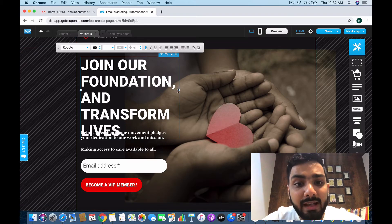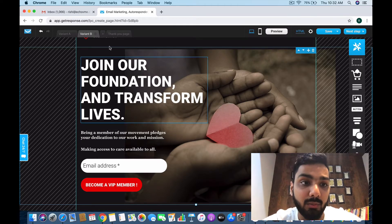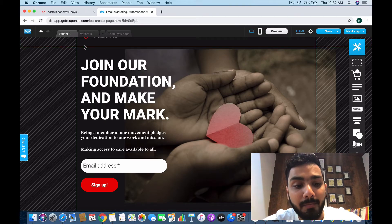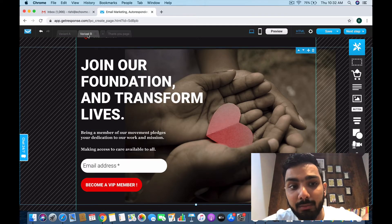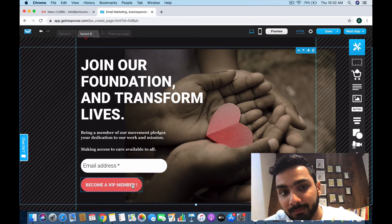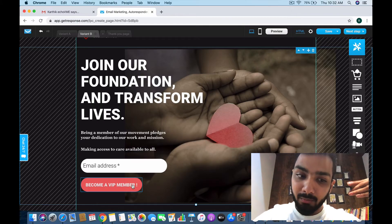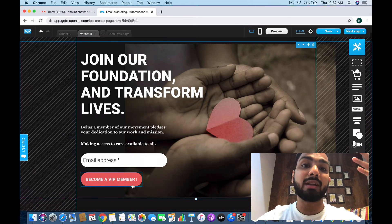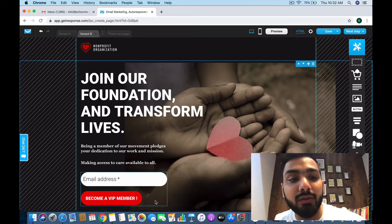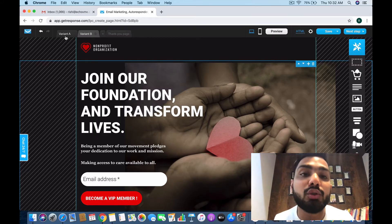This A/B test helps us realize what words are working and which images are working. Variant A says 'Join a foundation, make your mark' with 'Sign up,' while Variant B says 'Join a foundation and transform lives, become a VIP member' — which might generate more curiosity. What this landing page tool will do is send 50% of traffic to Variant A and 50% to Variant B.